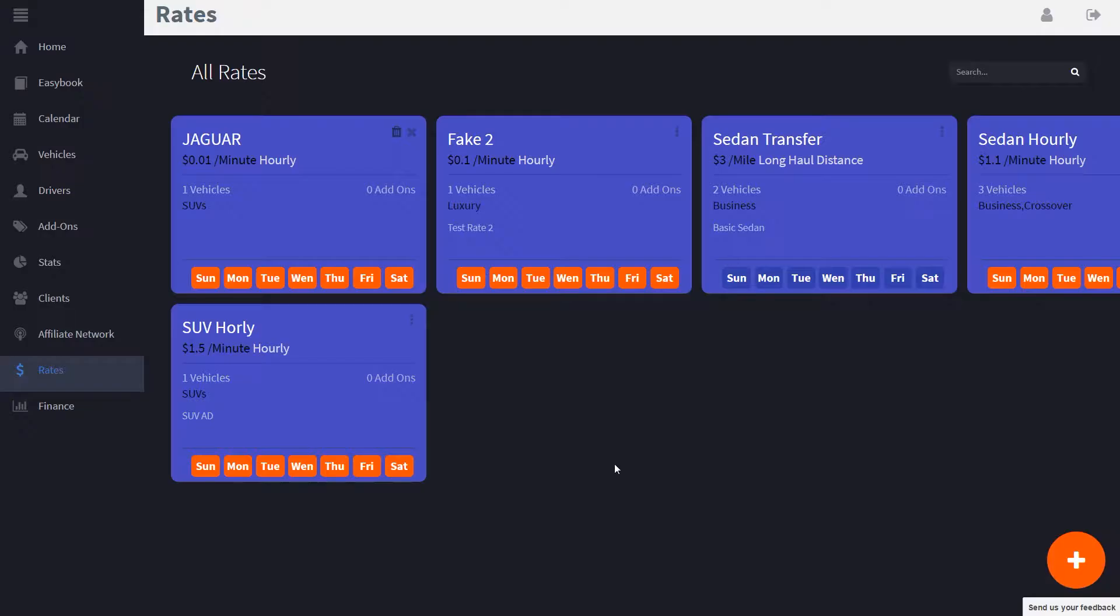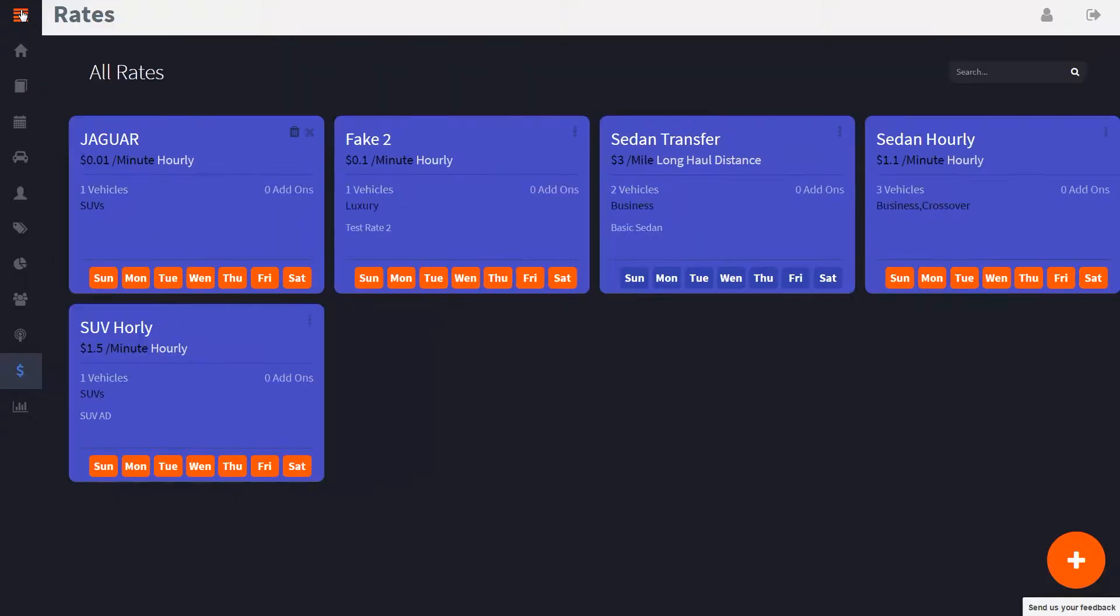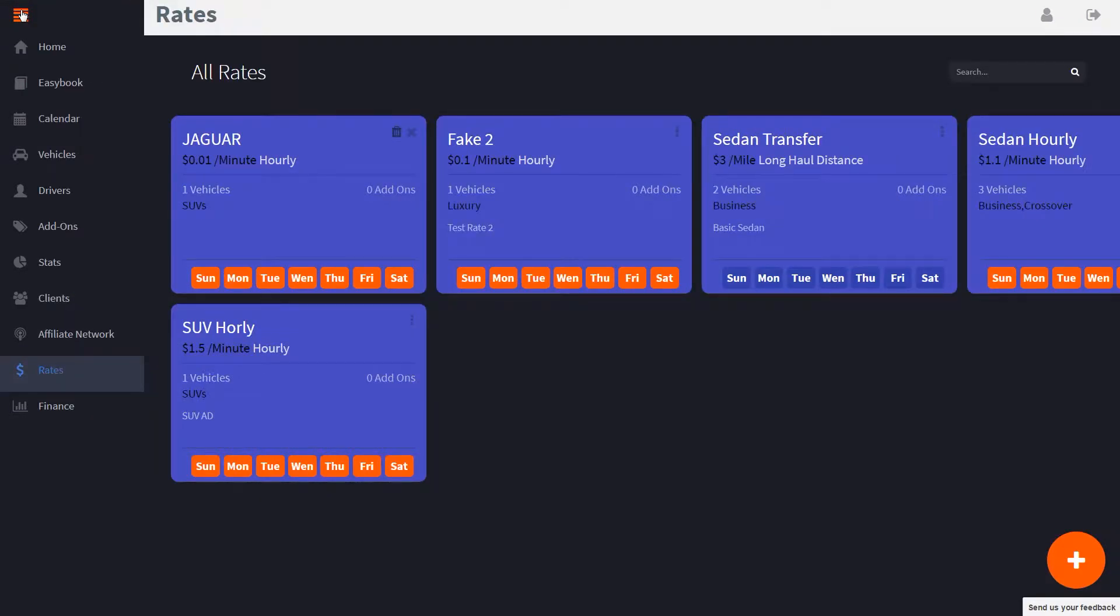On the rates page you'll find cards for each of the rates you have created, as you can see here. As always, you can click the menu button to maximize or minimize the menu and get the names.